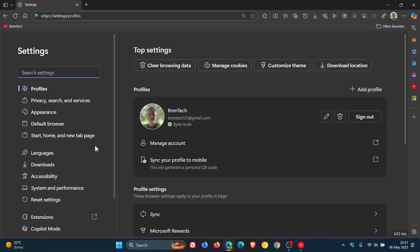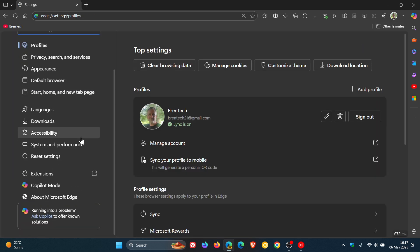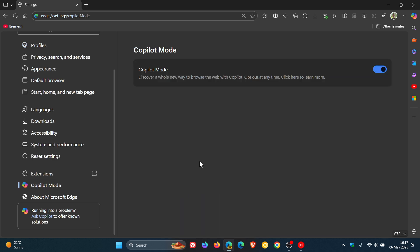And if we head into settings, you'll notice Copilot mode, which is a brand new option. Click on that.